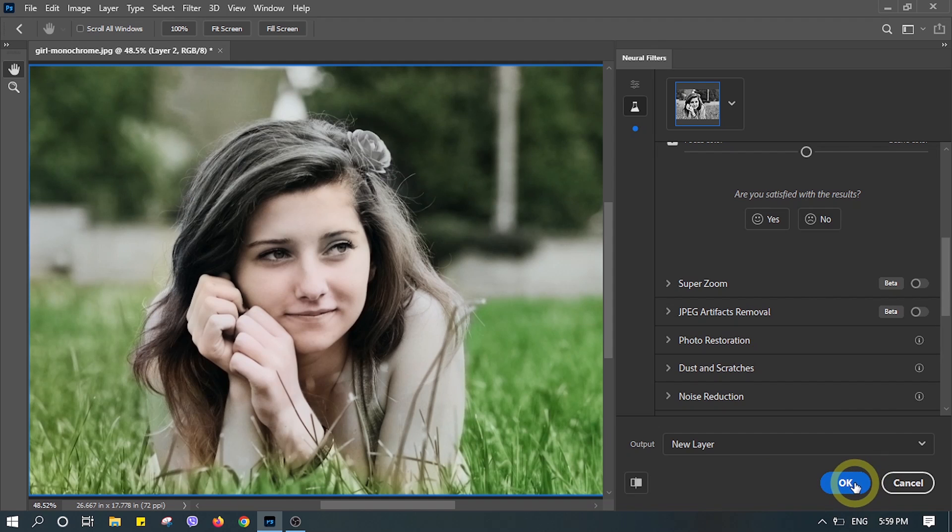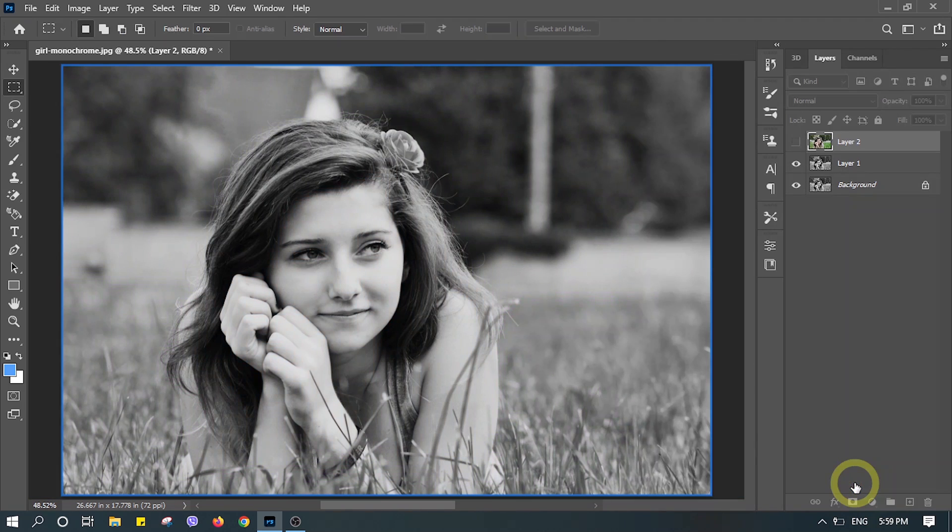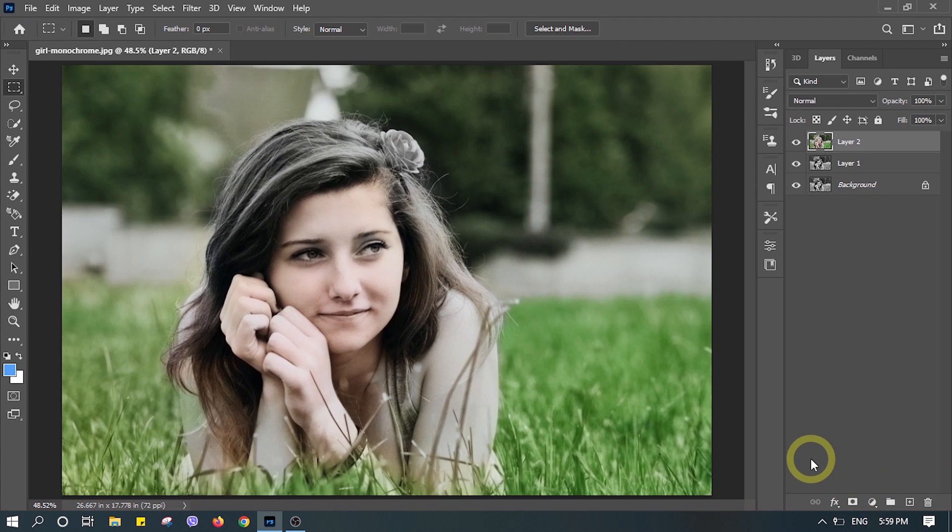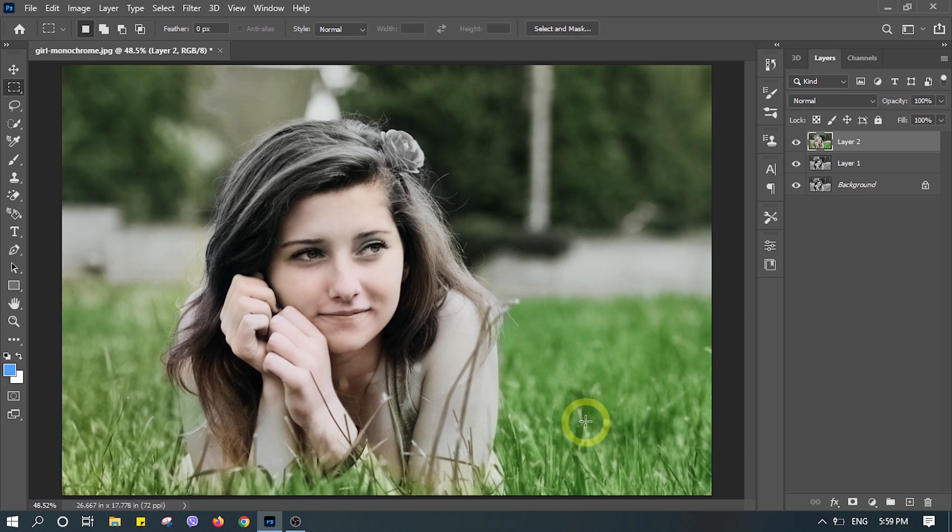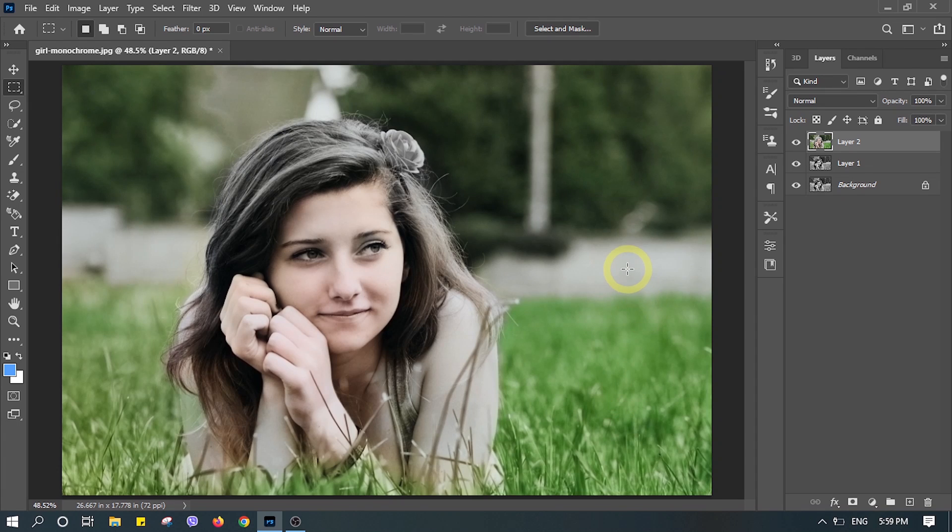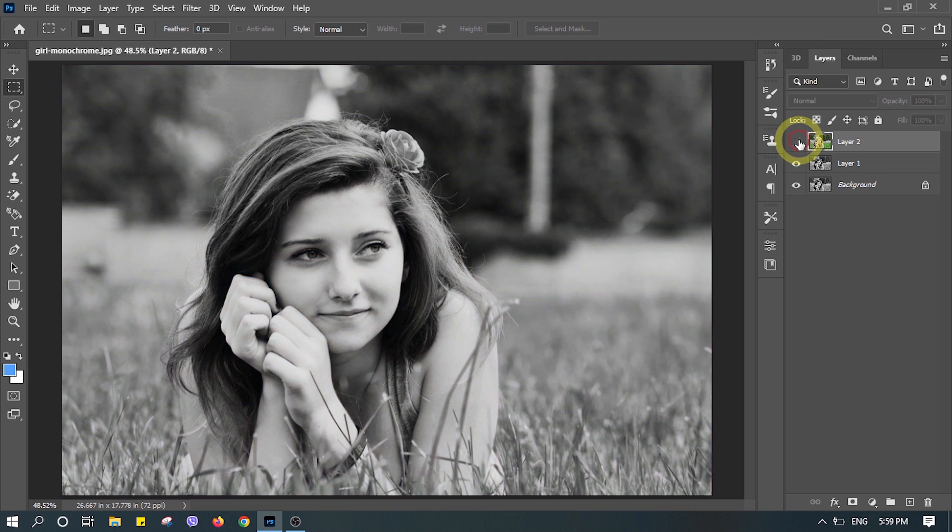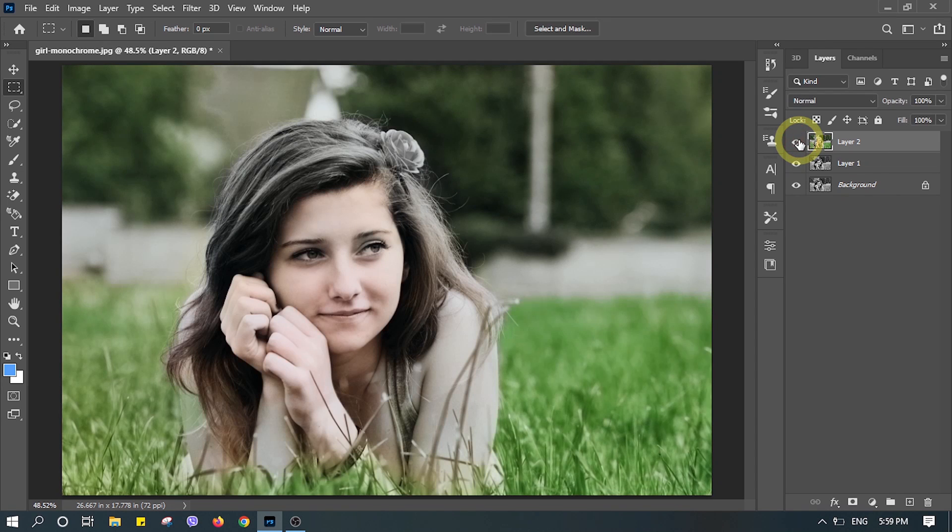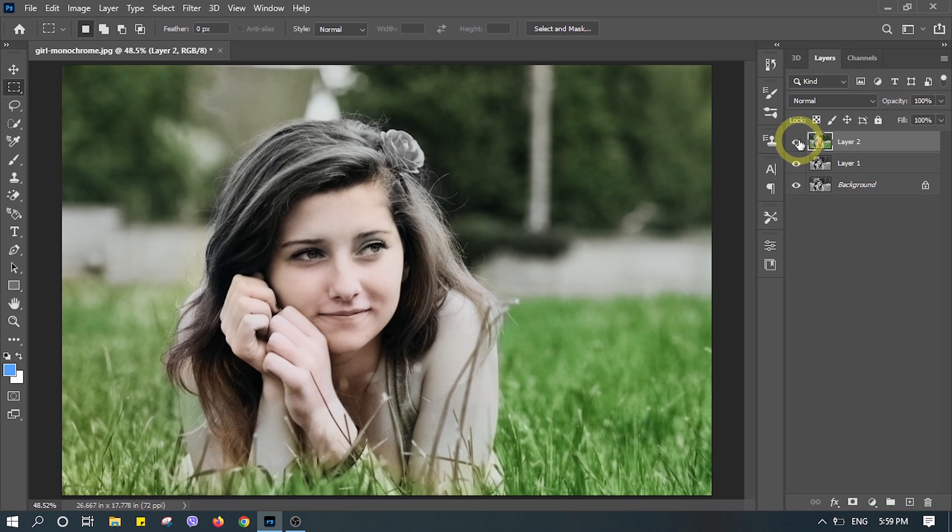So there you go, you have just colorized your photo in just a few simple steps. Now you don't have to go through all those lengthy steps to colorize your photo on Photoshop. It has made it easier than ever. Thank you for watching and subscribe for content like this.